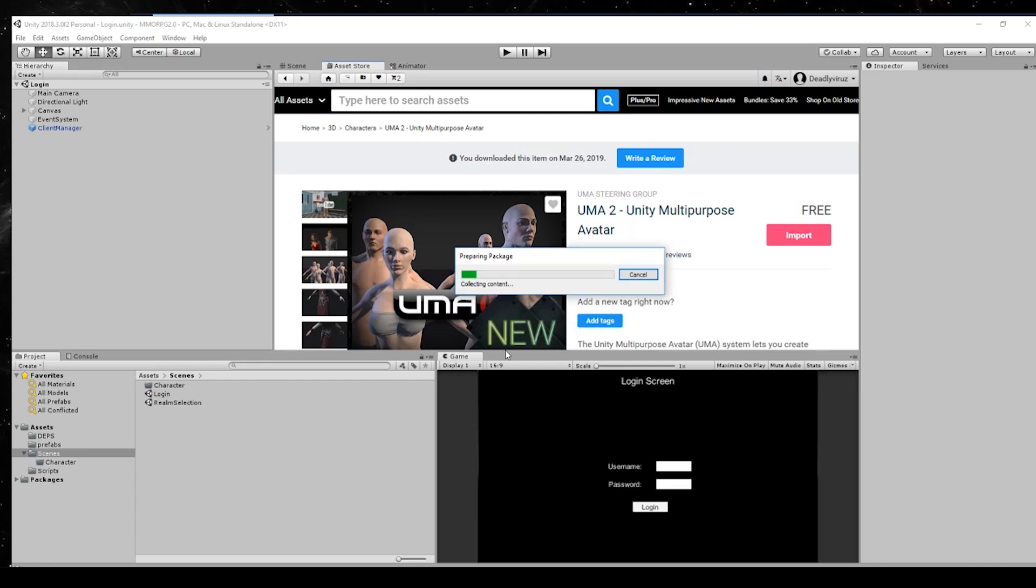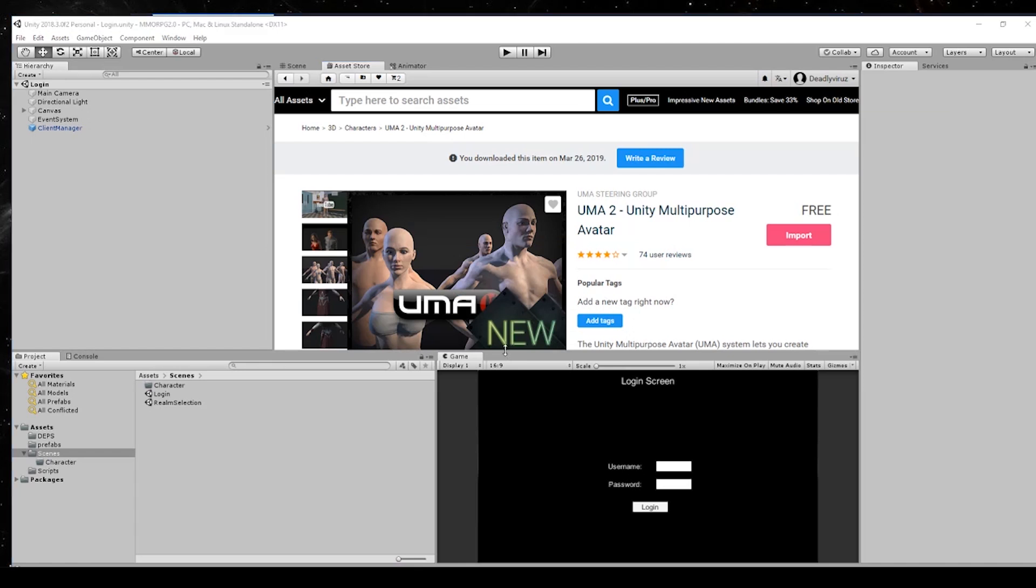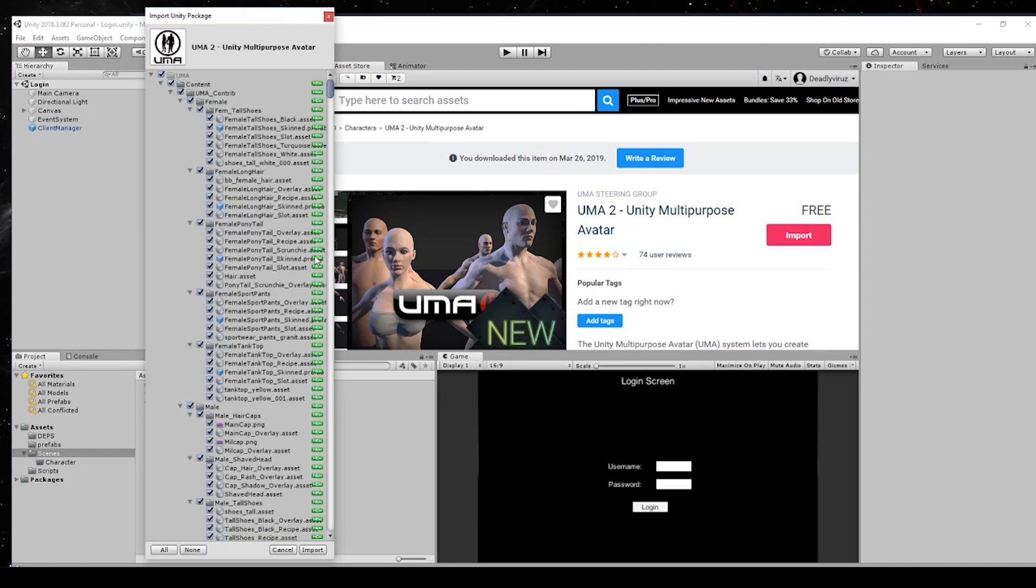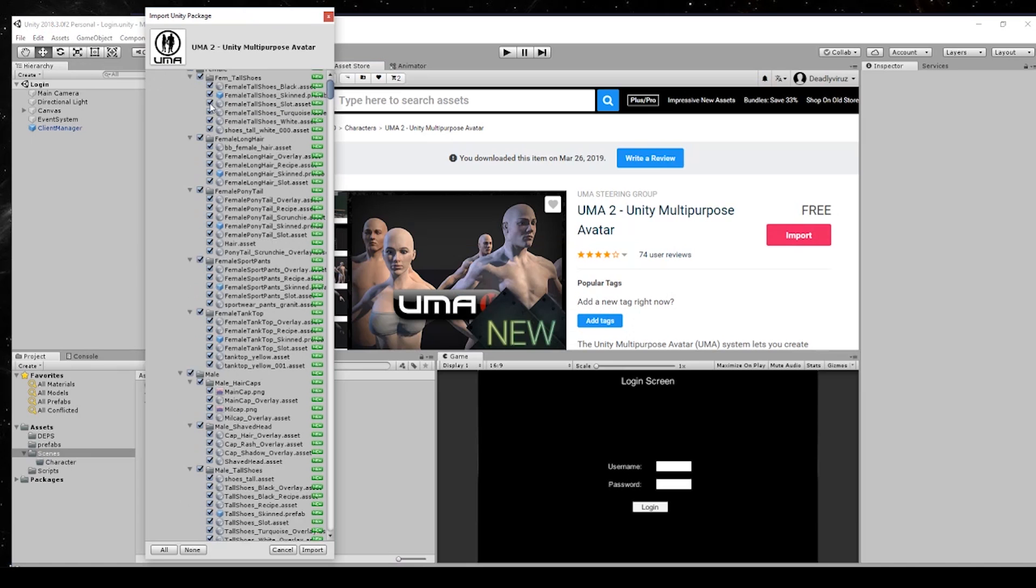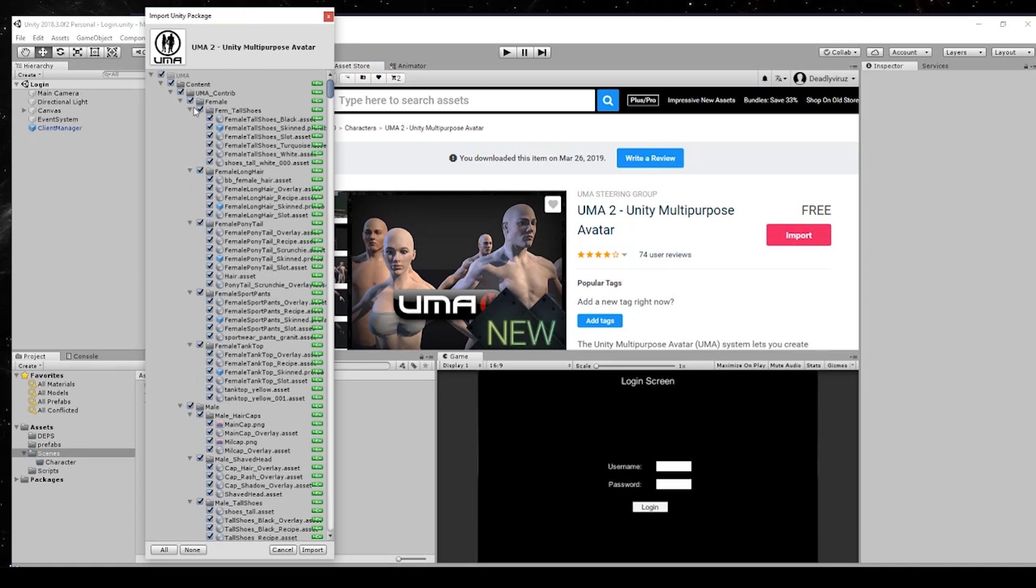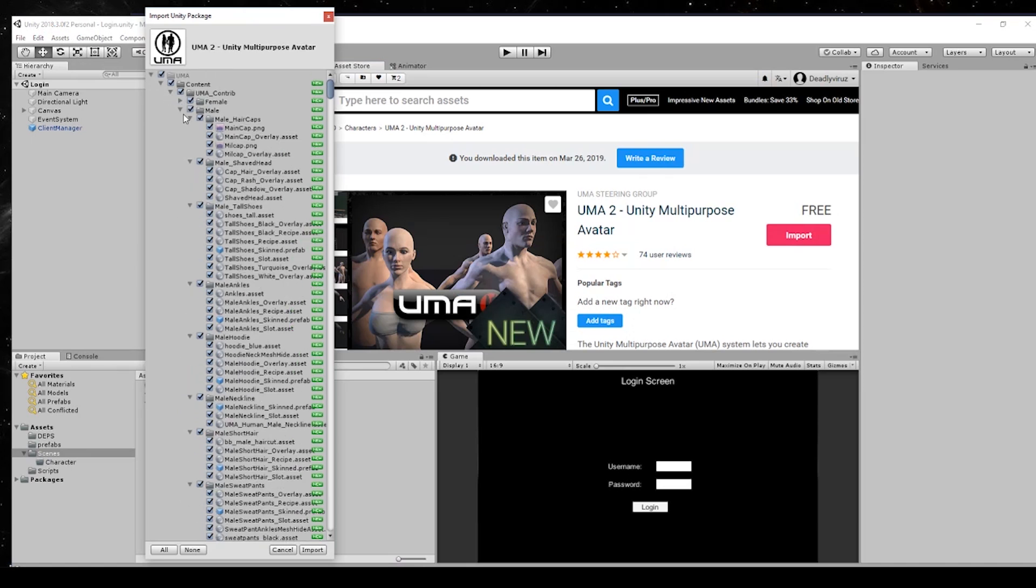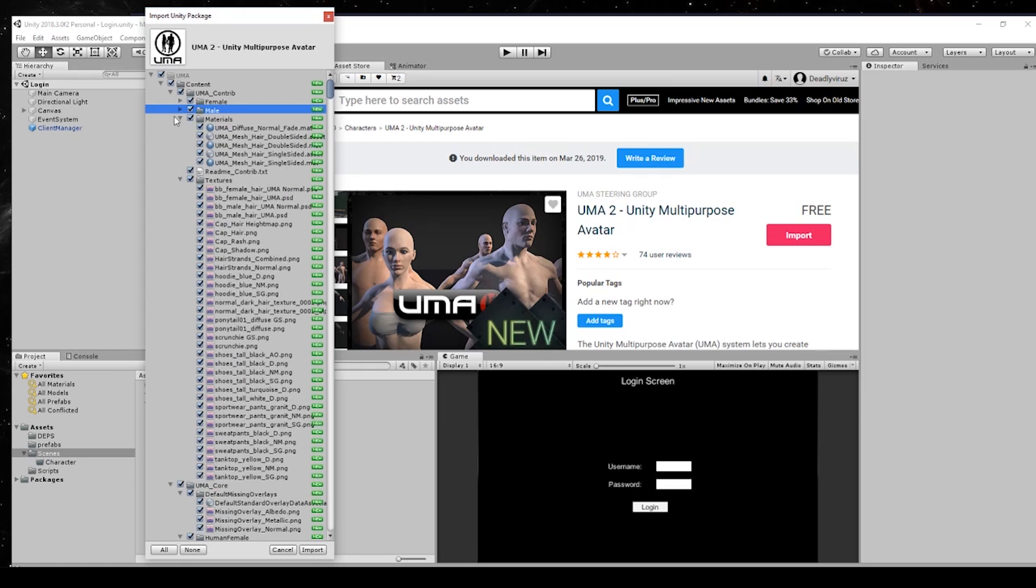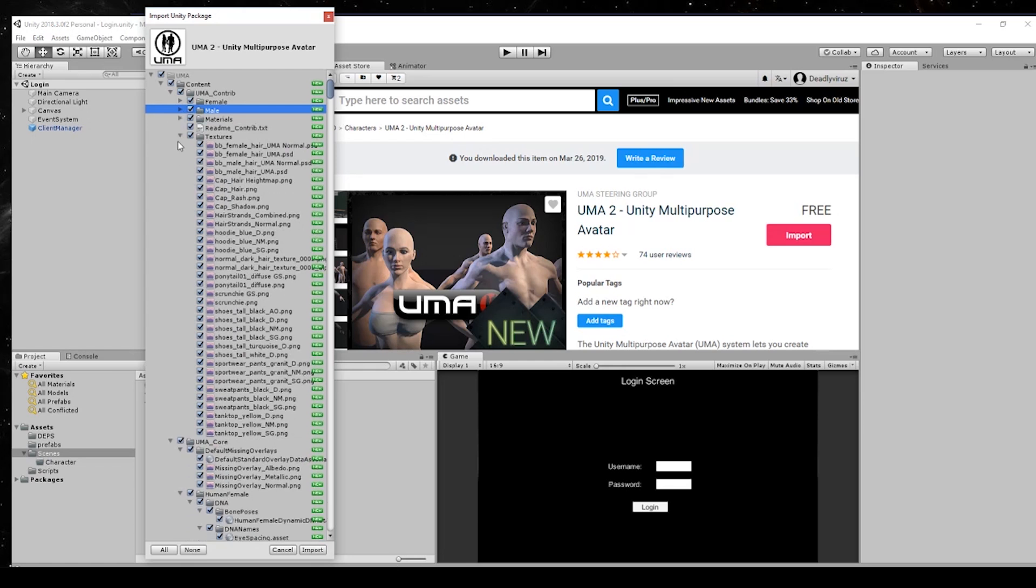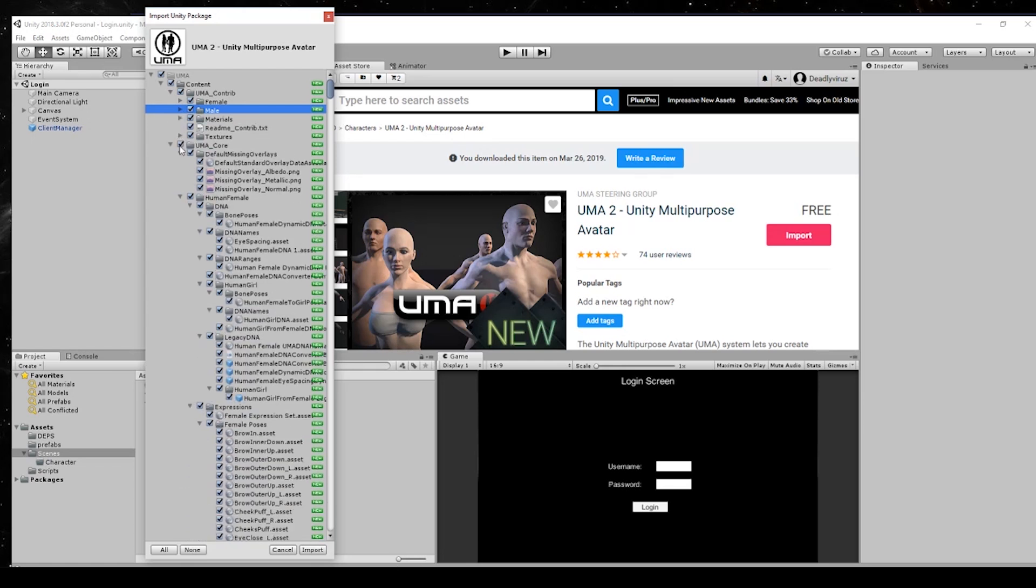It seems like it takes a little bit. We have to wait for downloading this. You can see you have a lot of stuff here - we have the female, we have the male, materials, textures.